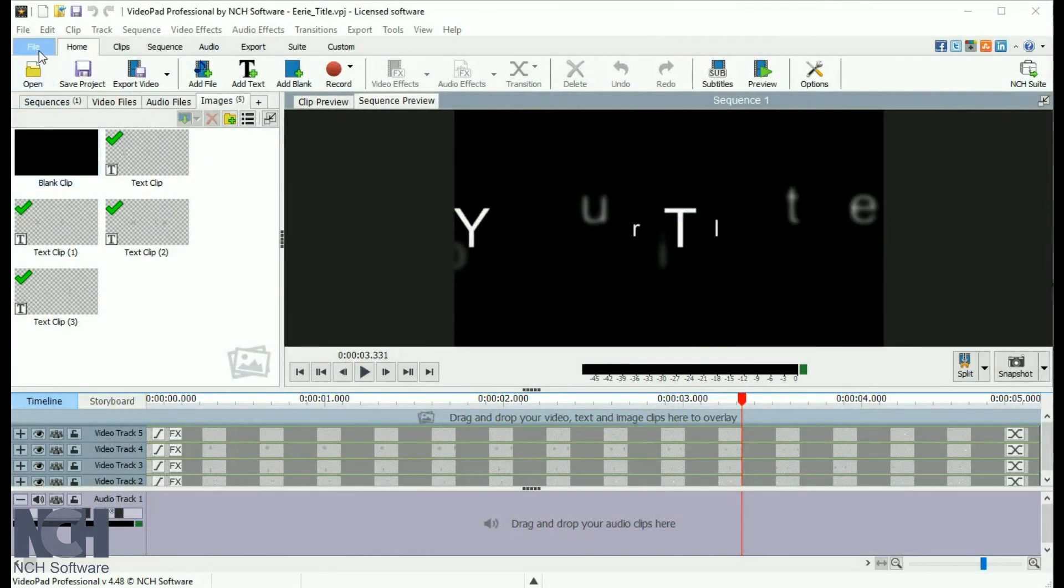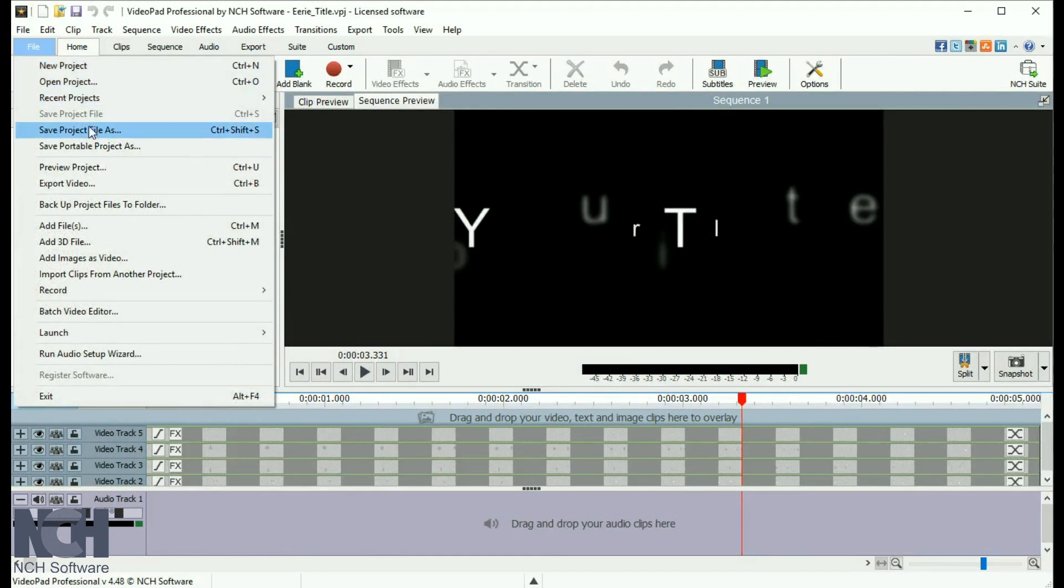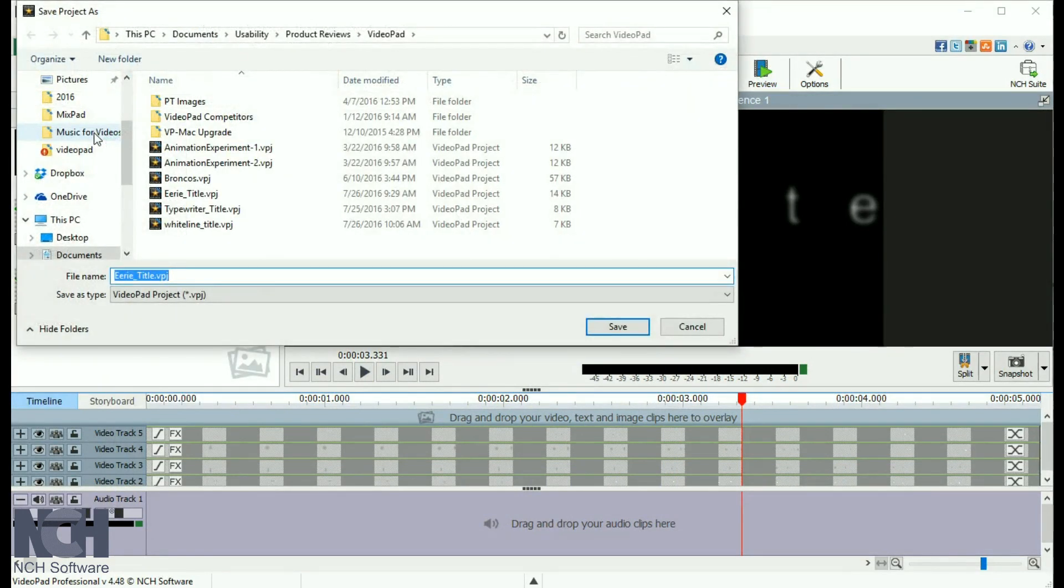Do this by clicking on the File menu and select Save Project File As. Choose a location to save your project in and click Save.